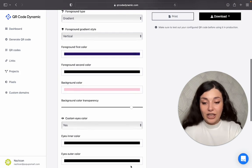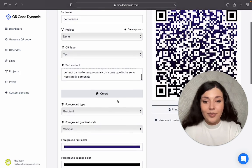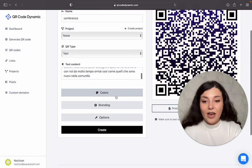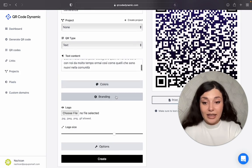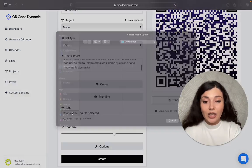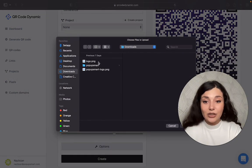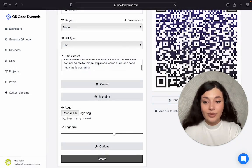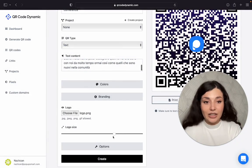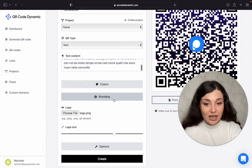And you can customize the eyes also. Then we have other options like branding. You can add your own logo and you can arrange its size.